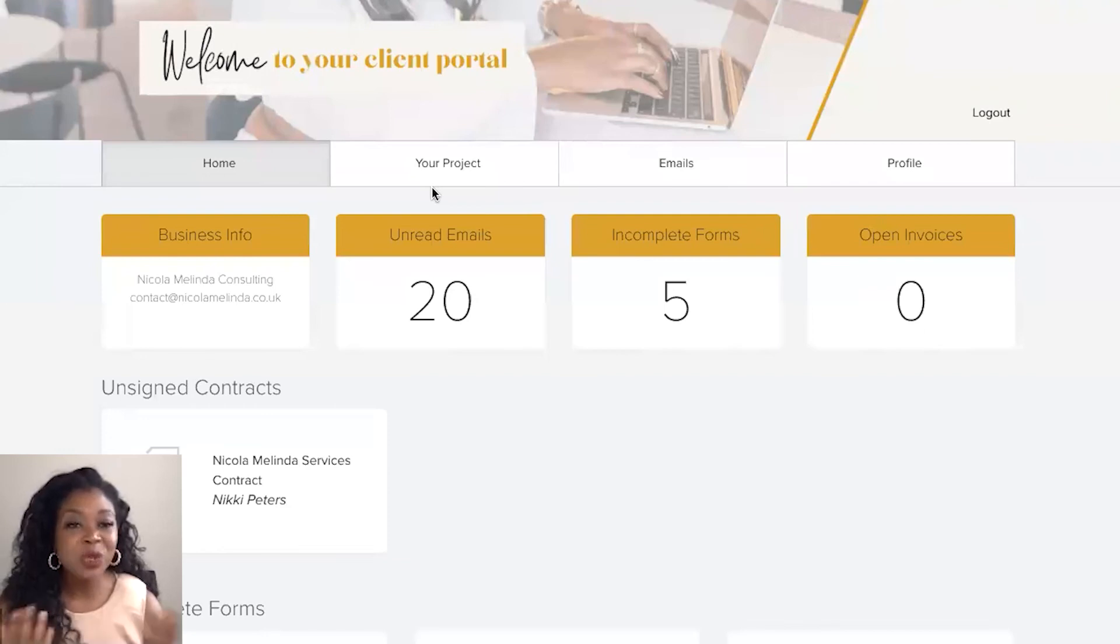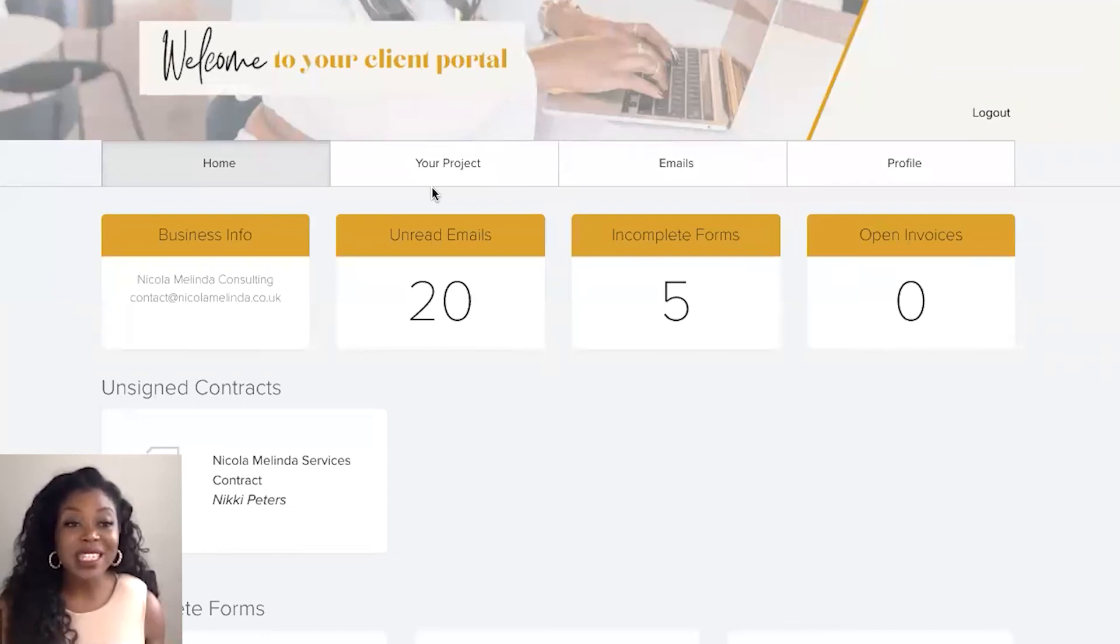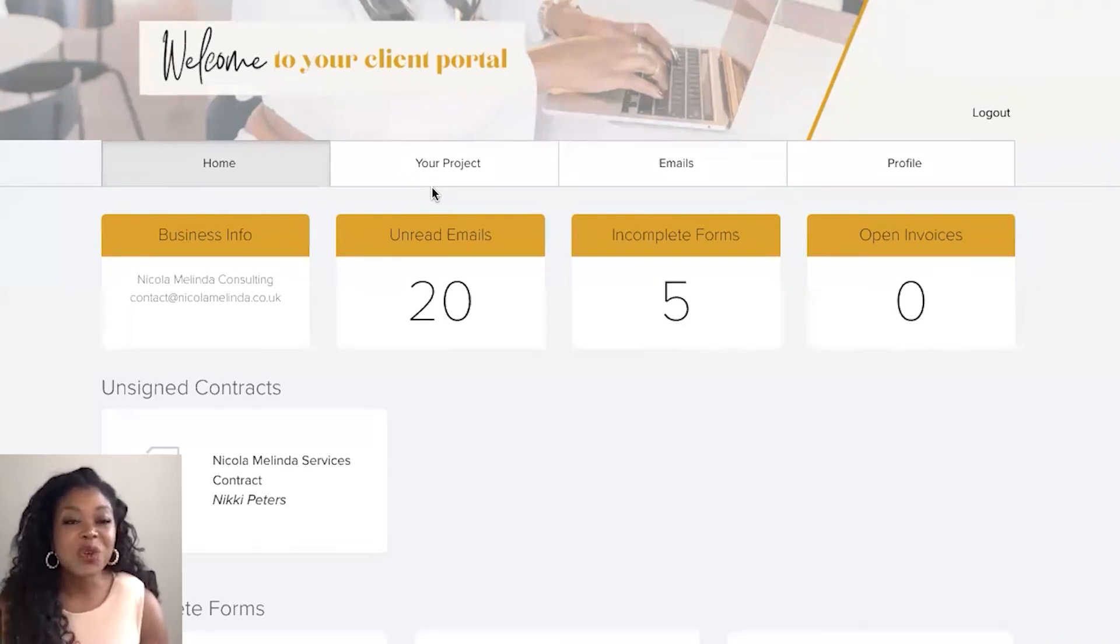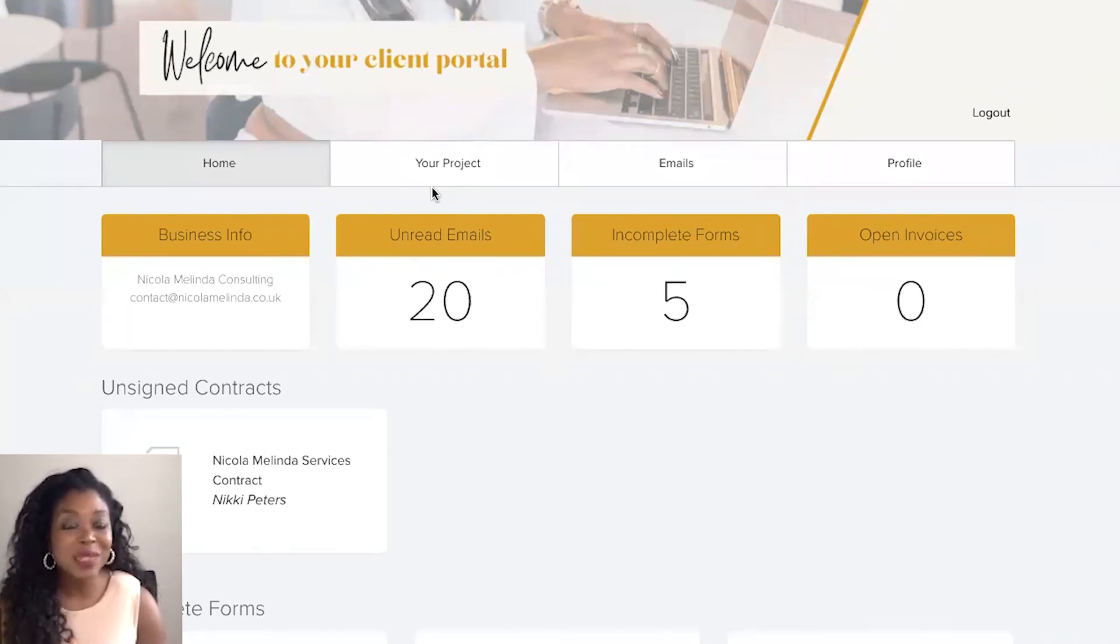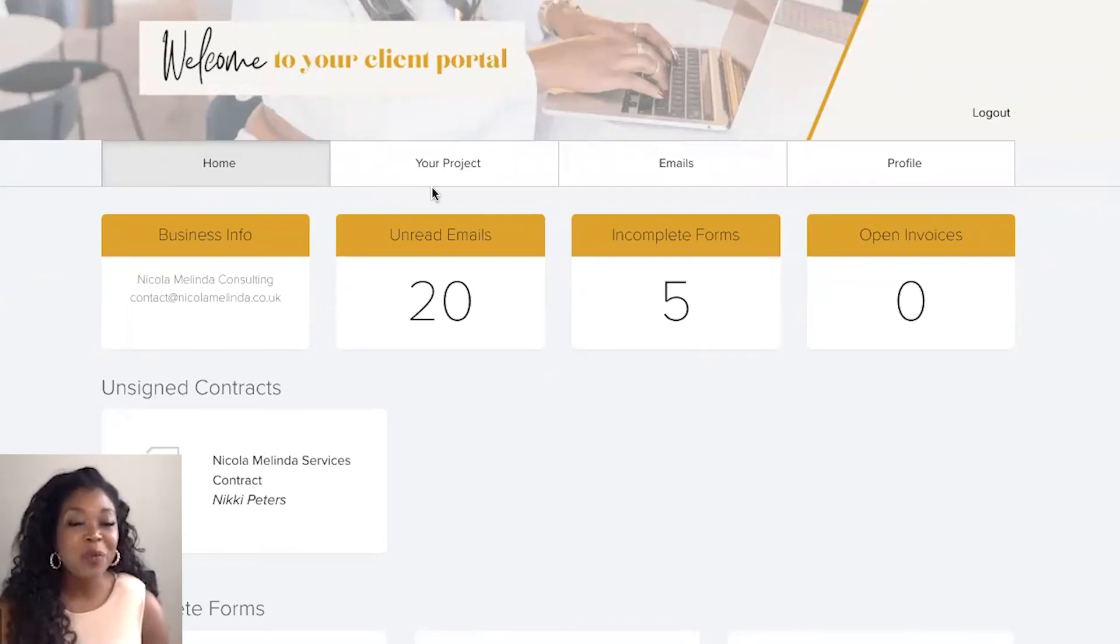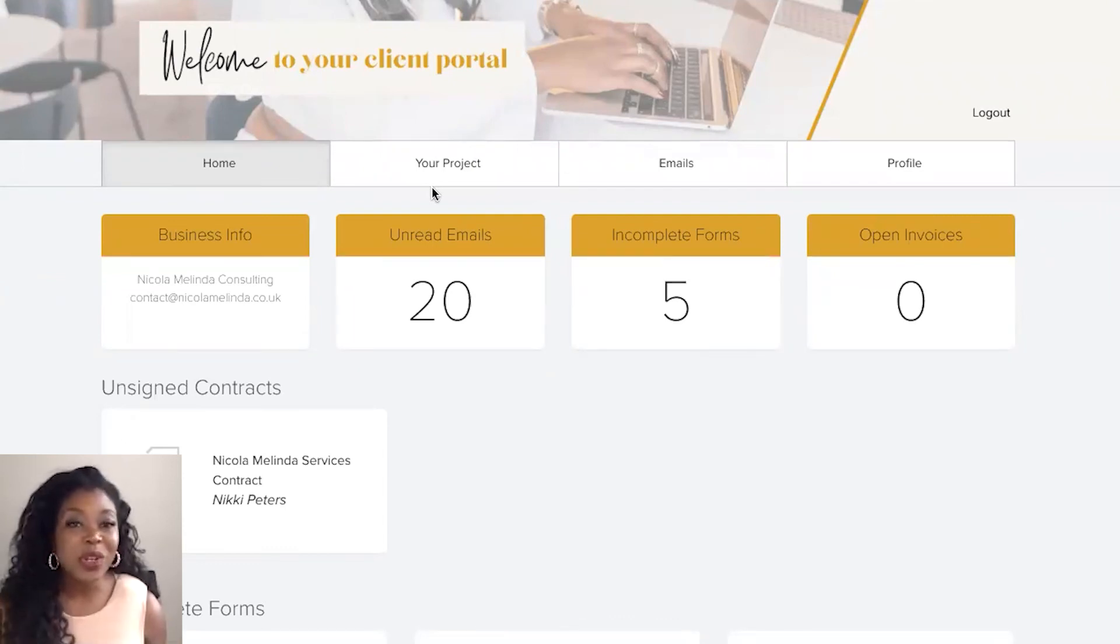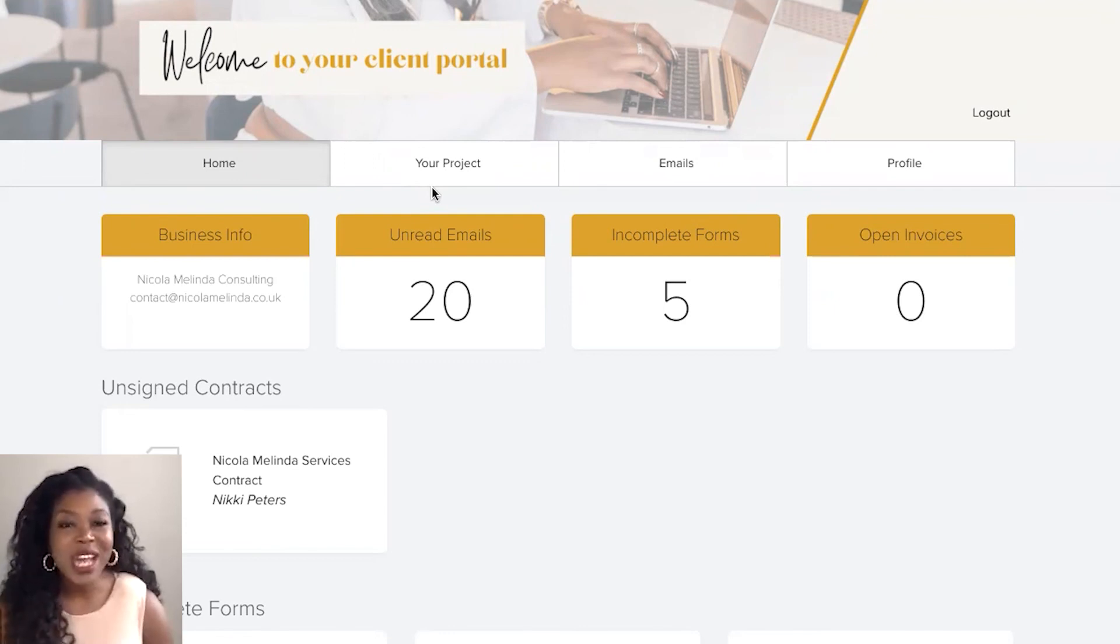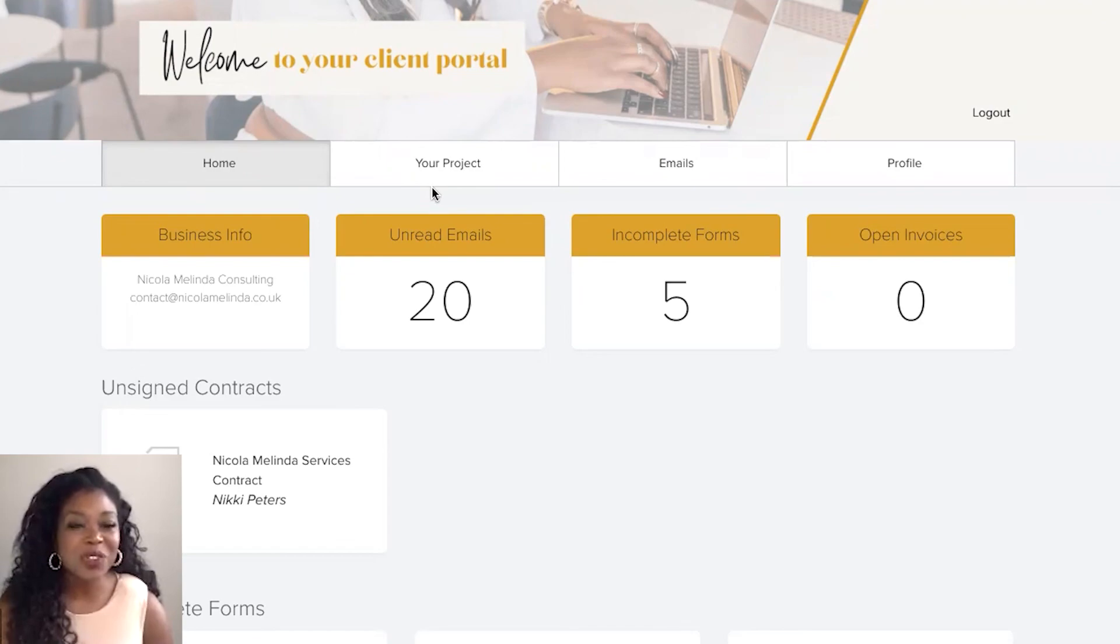But I will also drop a link for you to catch my CEO system design kit which is my Canva template bundle to help you redesign your Dubsado portal and your forms and more. So definitely check out the link, I'll pop that in the description for you as well.